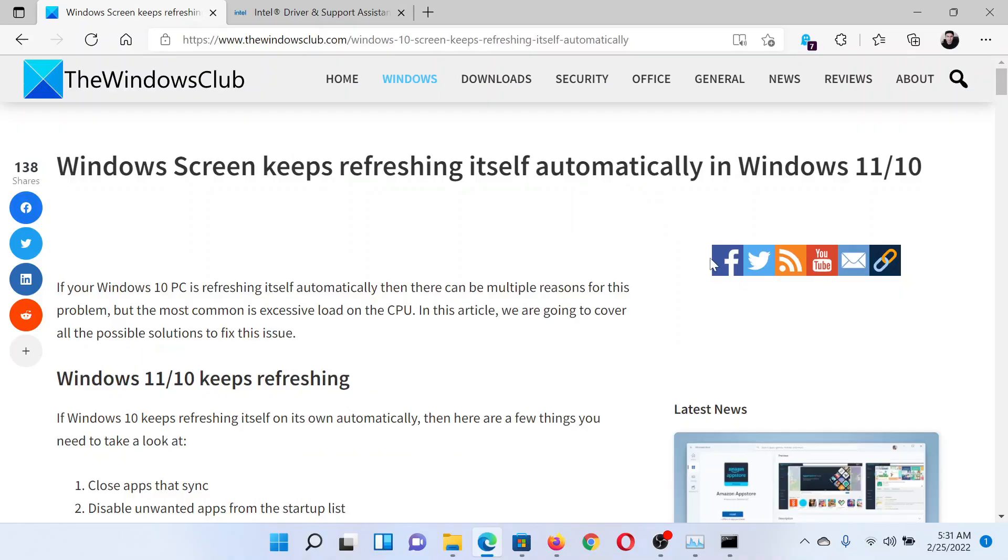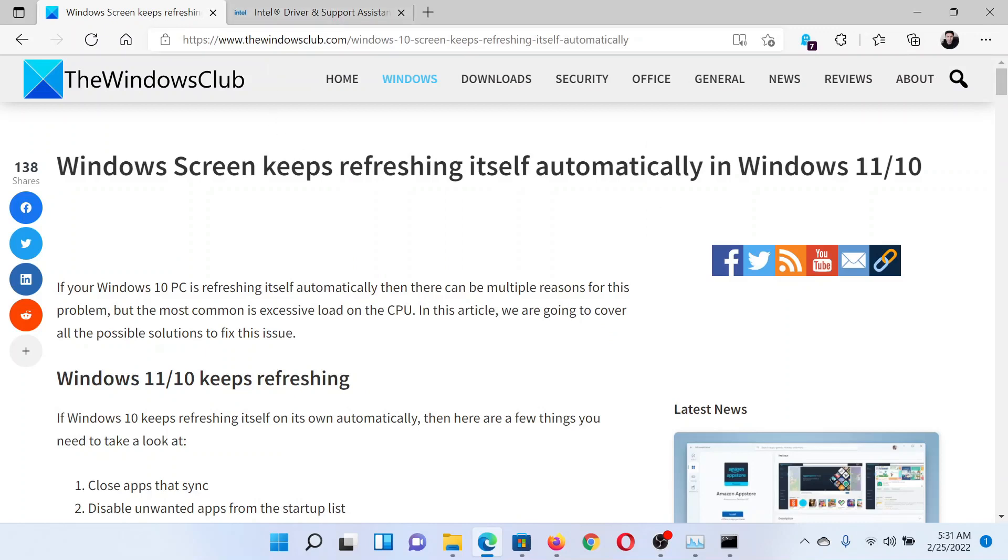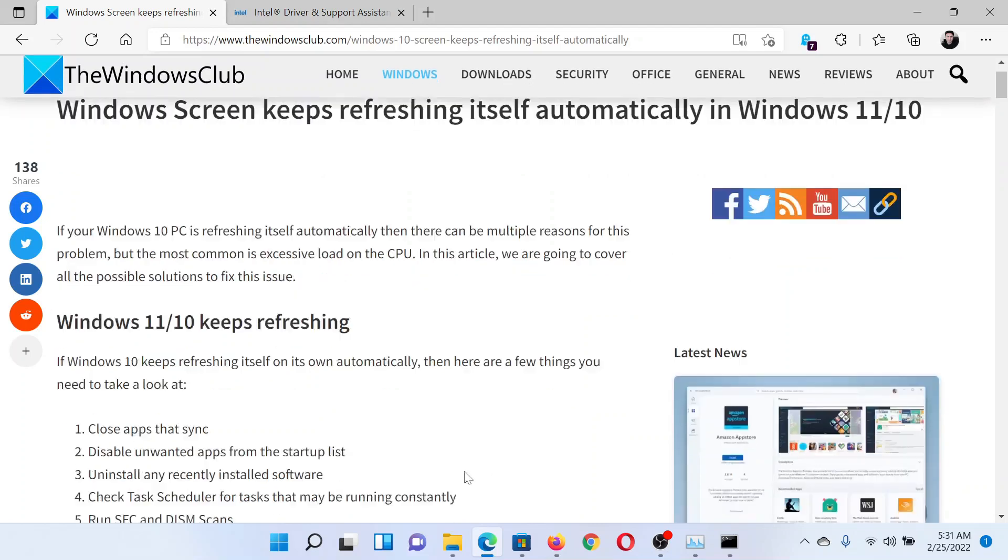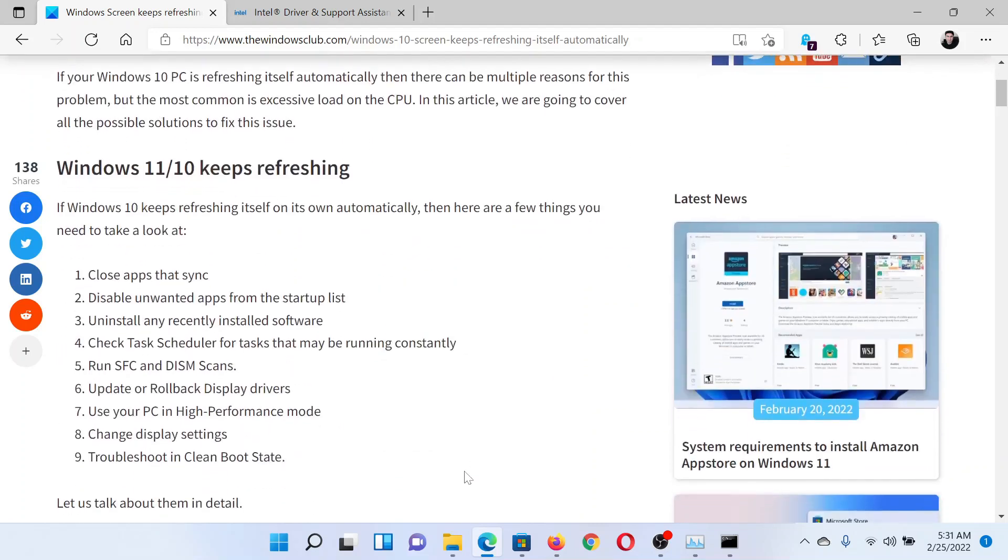Welcome to The Windows Club. If Windows screen keeps refreshing itself automatically in your Windows computer, then either read through this article on The Windows Club or simply watch this video. I'll guide you to the resolutions. The first solution...